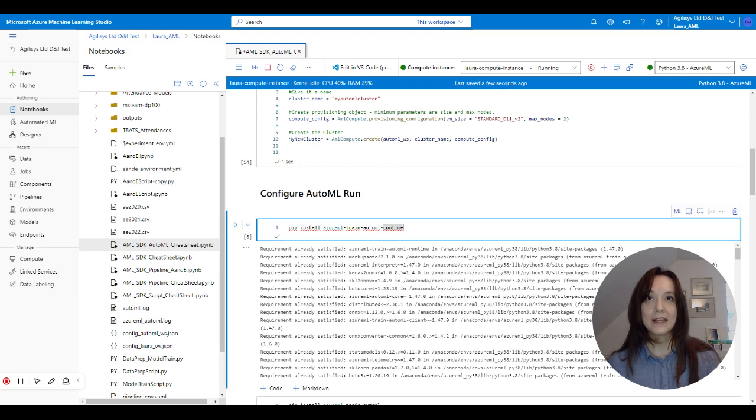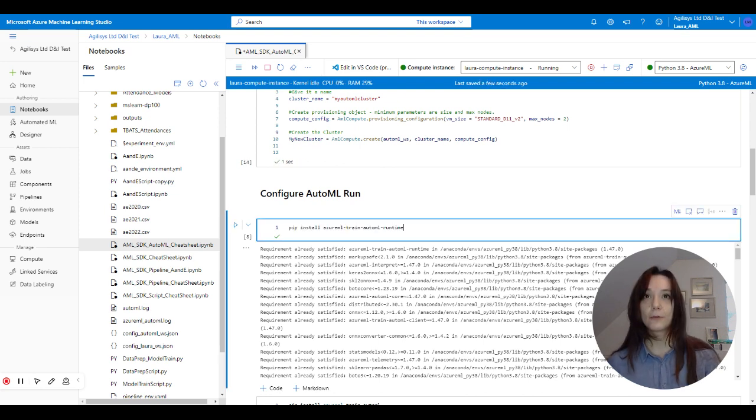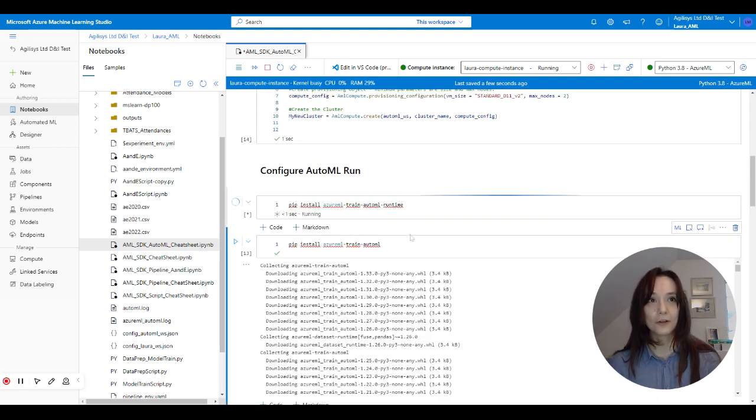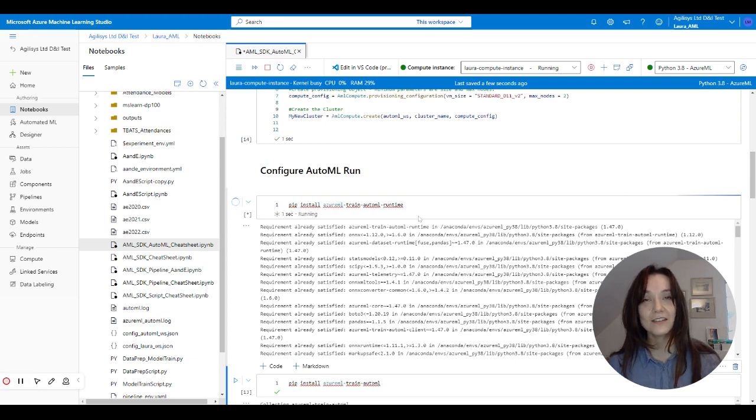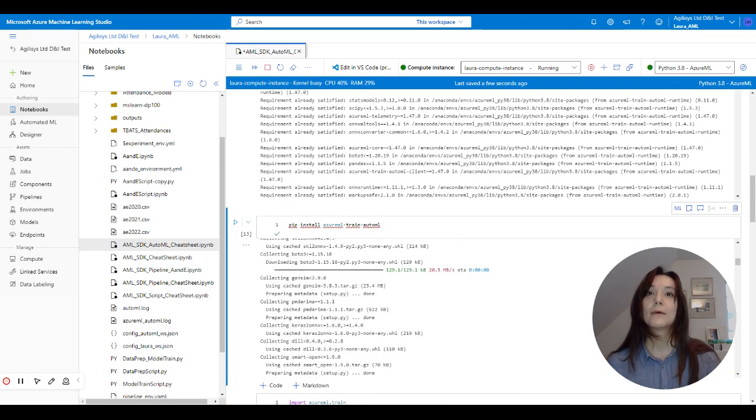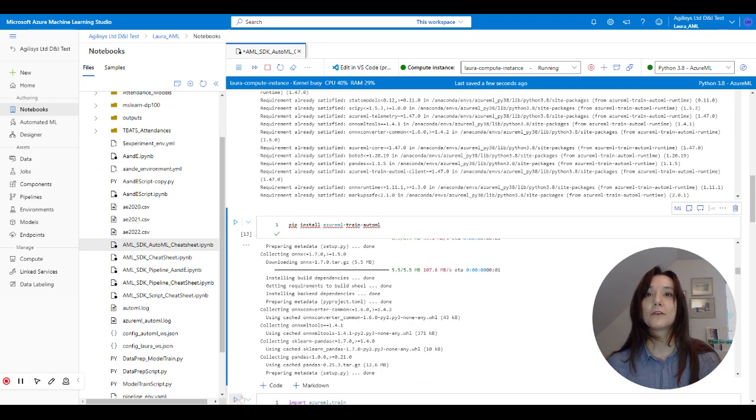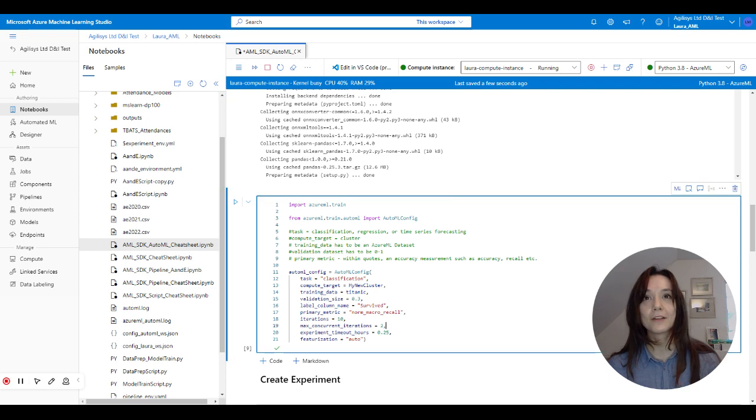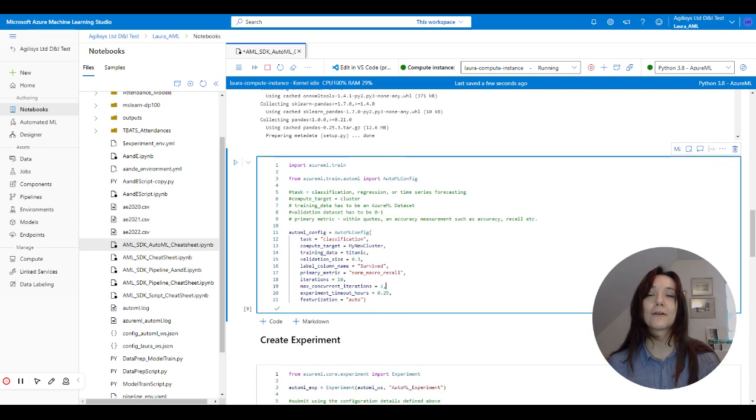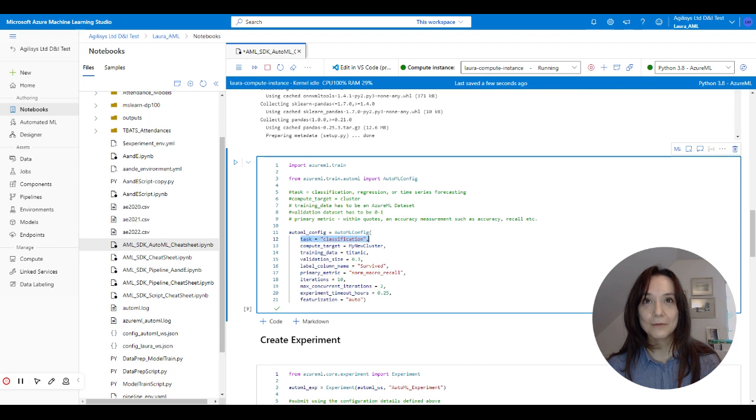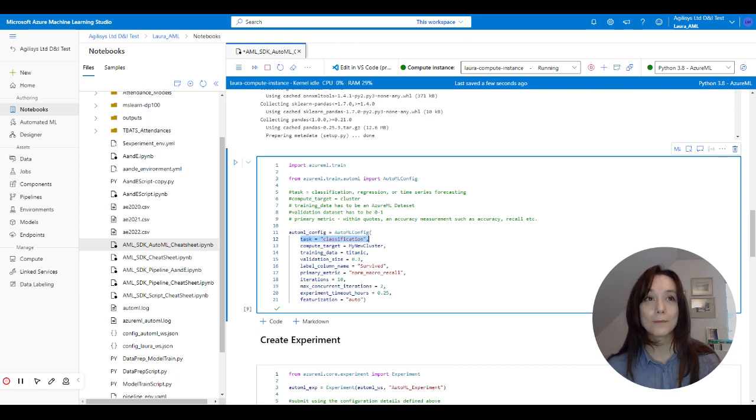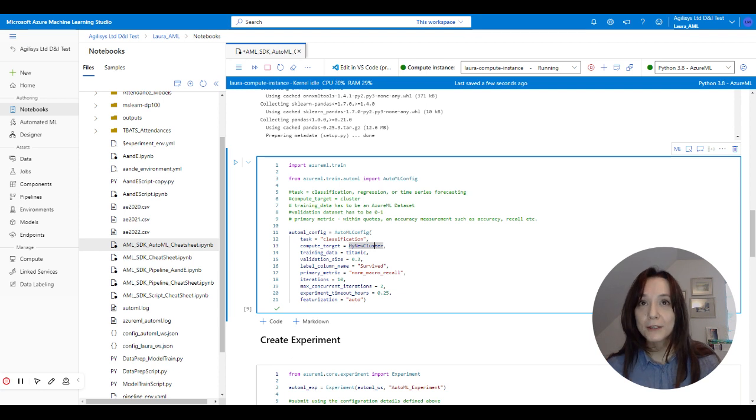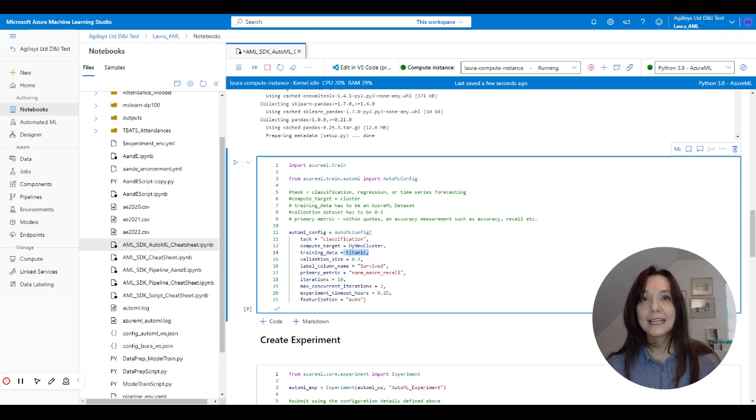And then we are going to quickly make sure that the correct package is installed. And then we're going to create our auto ML training configuration. So this is going to be a classification model, we're going to classify whether people survived or didn't survive. We are specifying our compute target, we've got our training data.